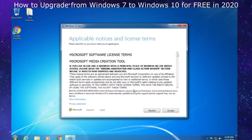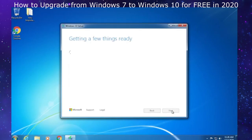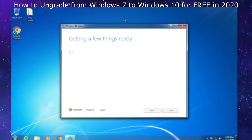Click accept to the license terms or it won't work. Now the program will get a few things ready. If you have Windows 7 Home Basic or Home Premium, it will be upgraded to Windows 10 Home. If you have Windows 7 Pro or Ultimate, you'll be upgraded to Windows 10 Pro because there is no Windows 10 Ultimate.